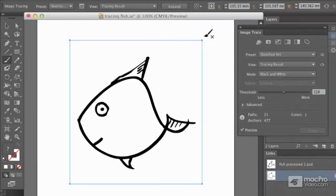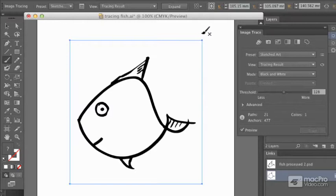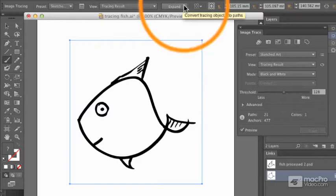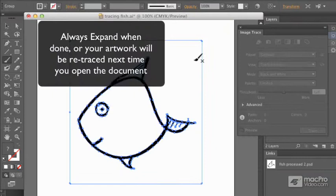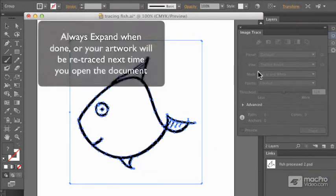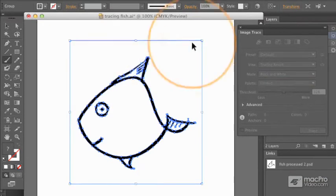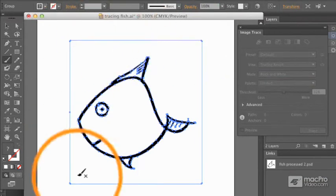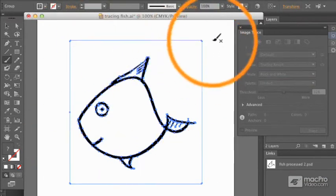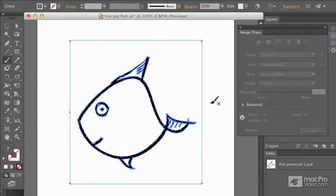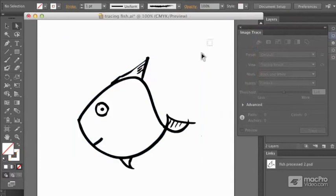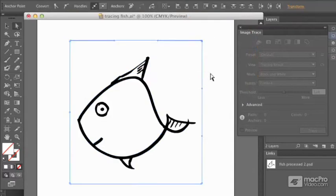For the moment though, I'm happy with that as sketched art. And I'm going to say Expand. Expand converts this artwork into real artwork. You can maybe tell from that white box around the outside that it has actually made that as a real item.